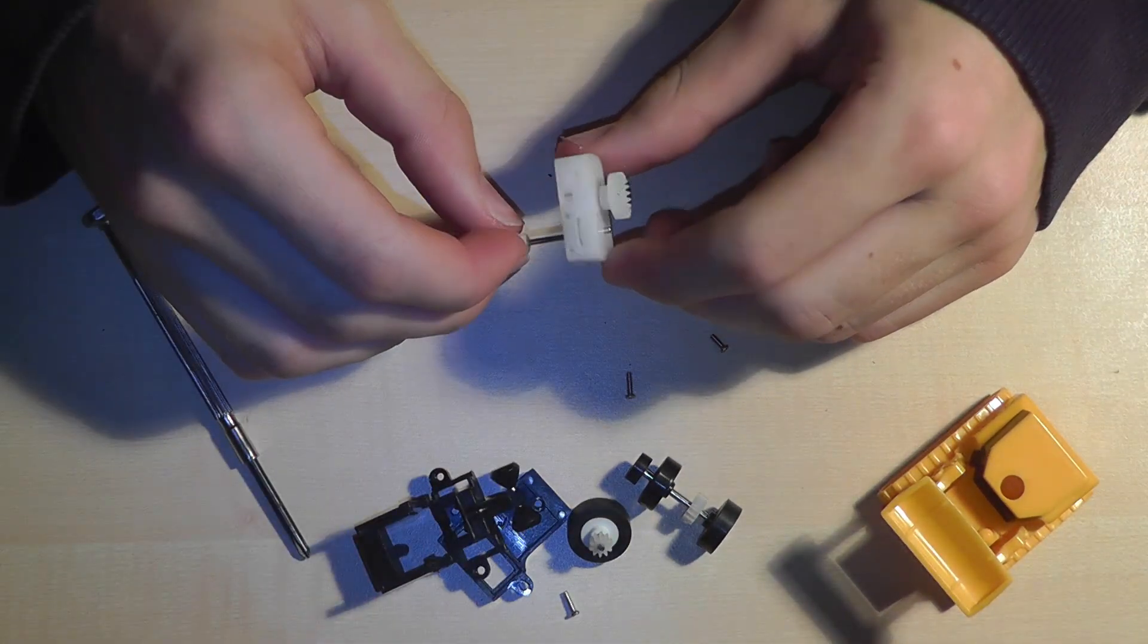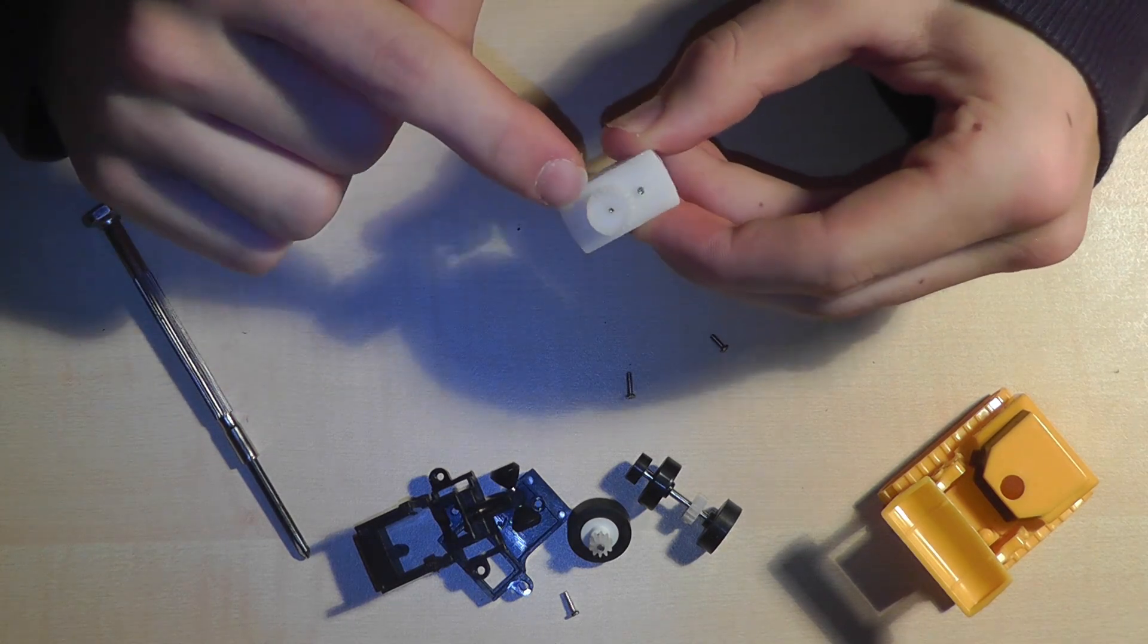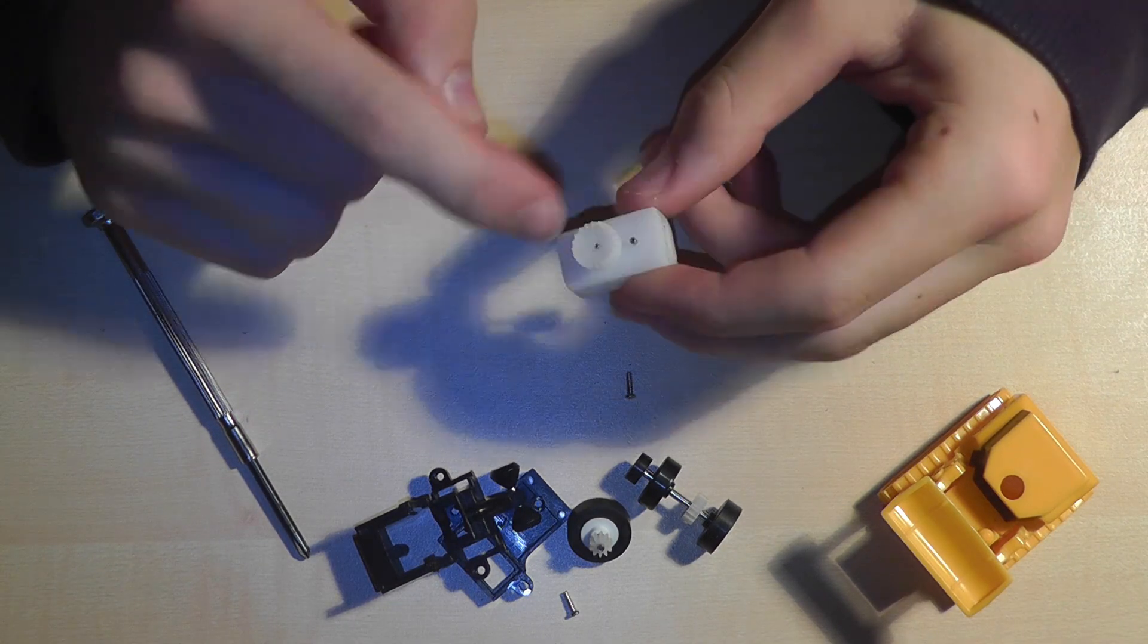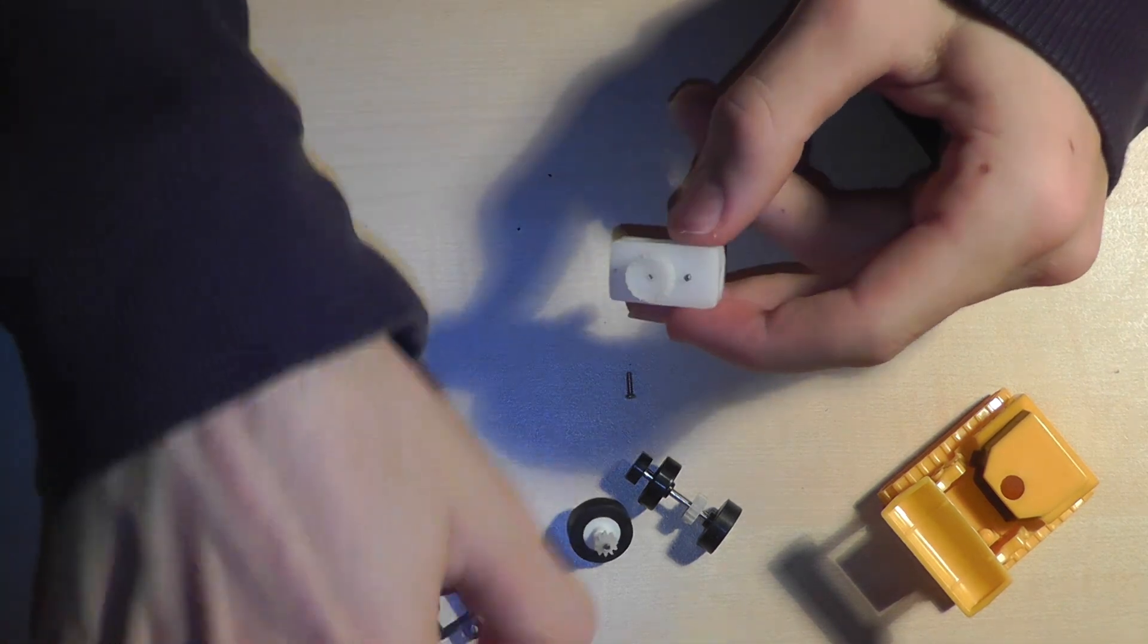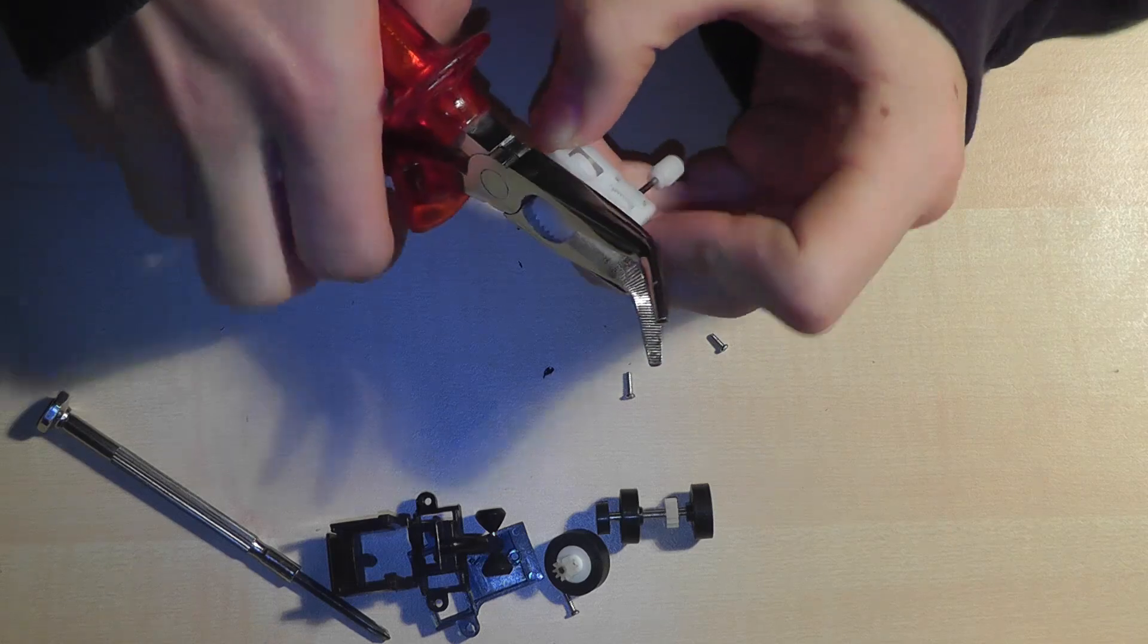Finished. Now you can see that the timer has some gears which you can remove with a pincer.